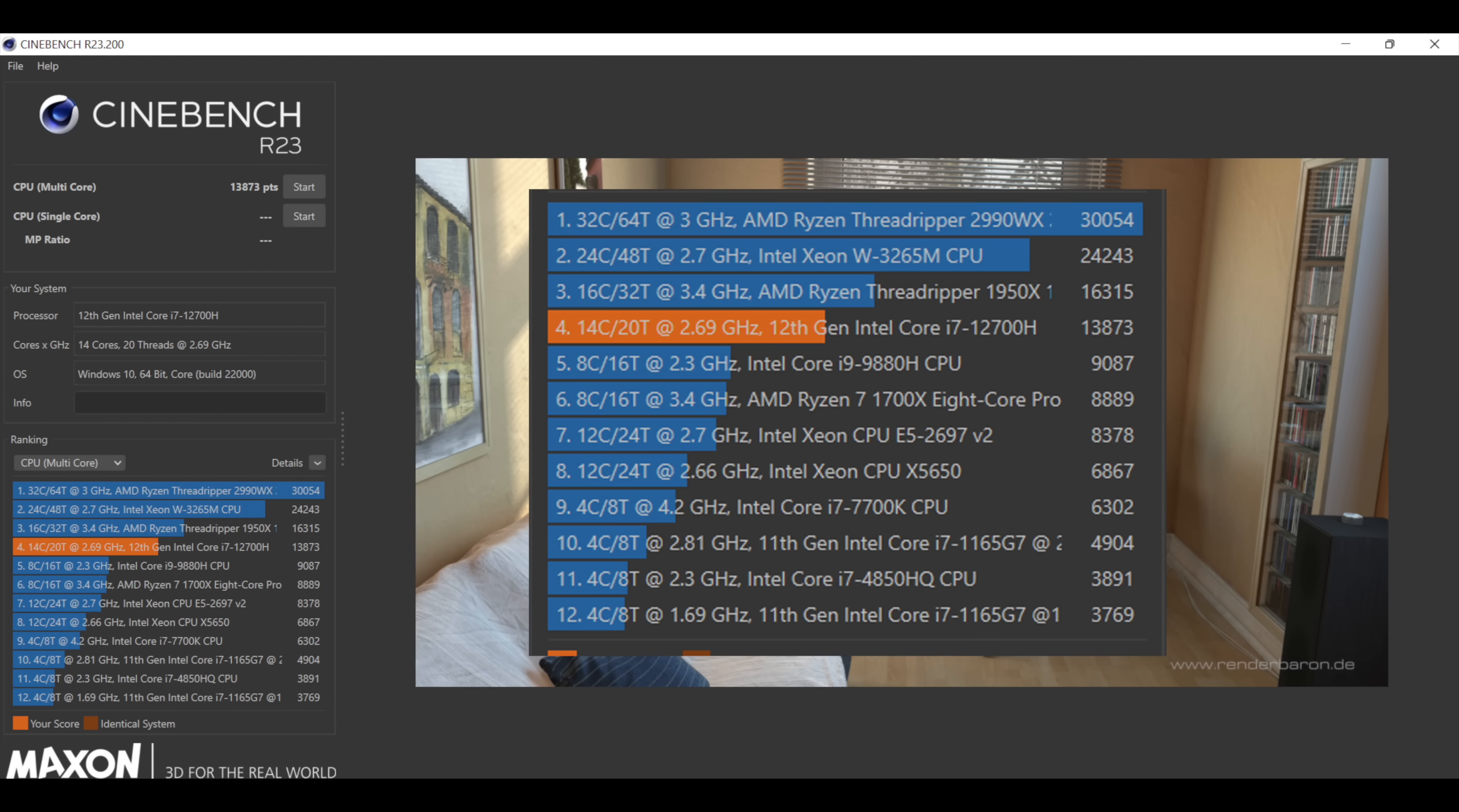I also ran Cinebench R23. We got a total multi-core score here of 13,873, and it's no surprise, it's beaten out all of the other 7th gen, 8th gen, and 9th gen Intel chips.